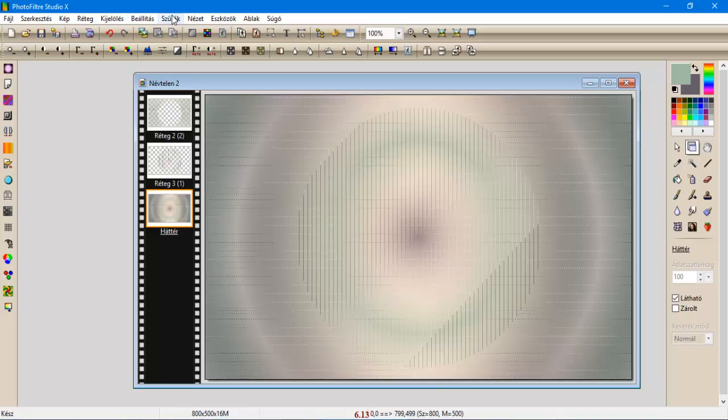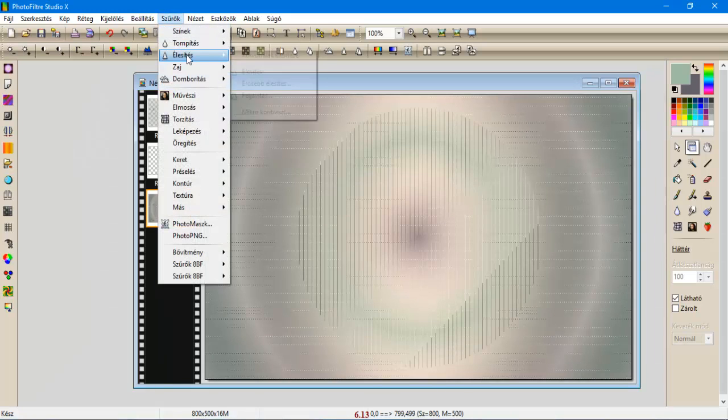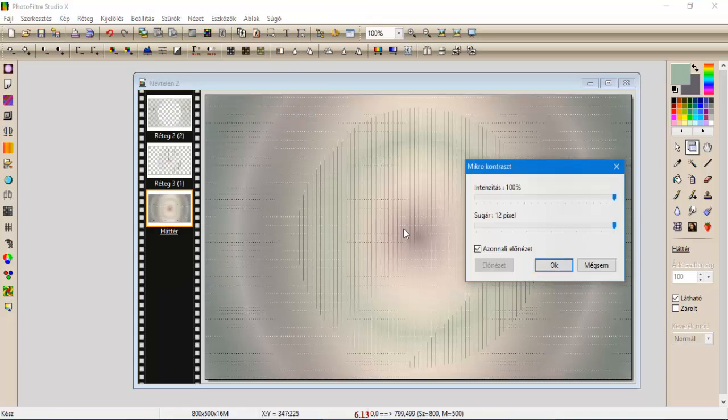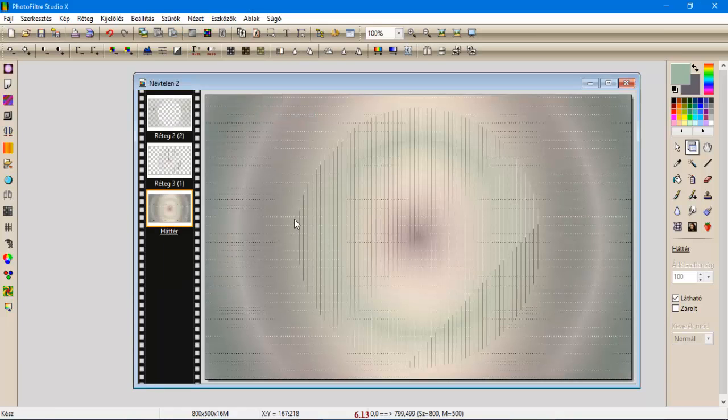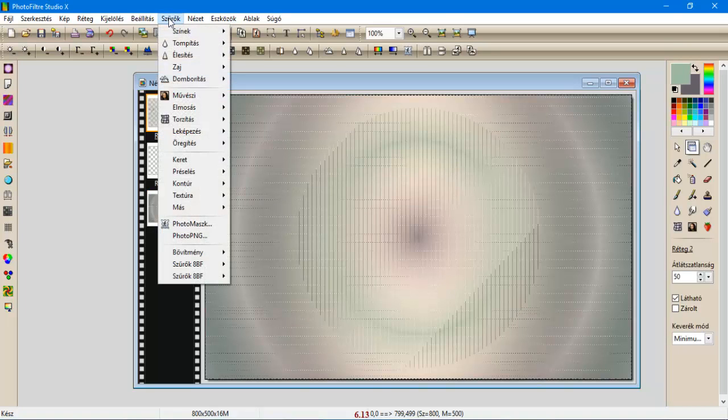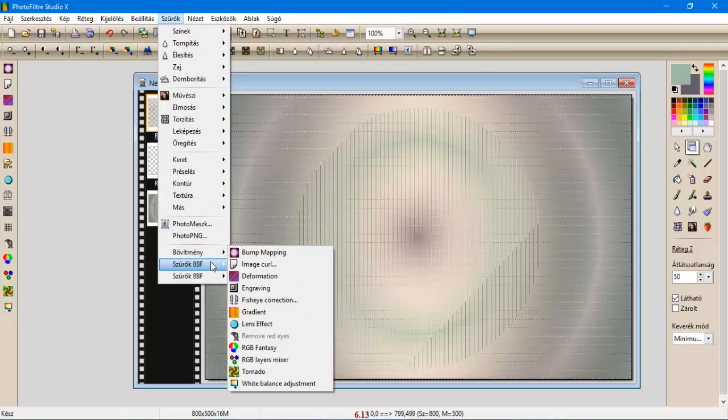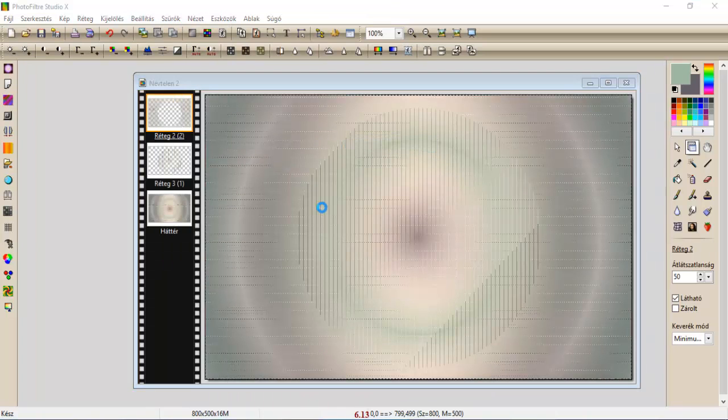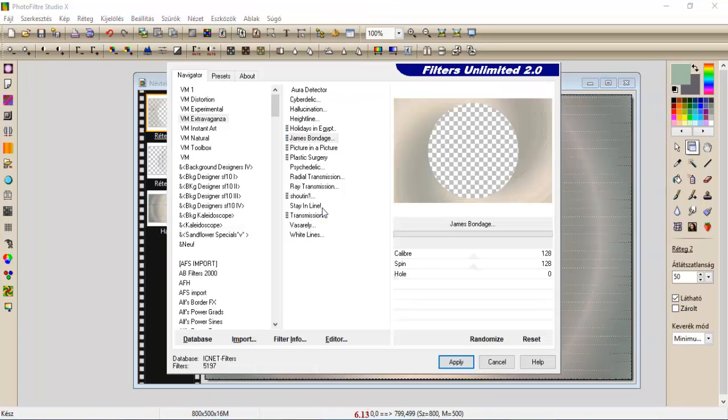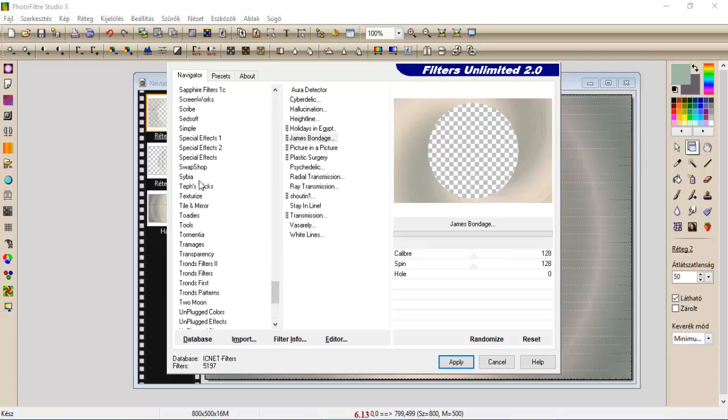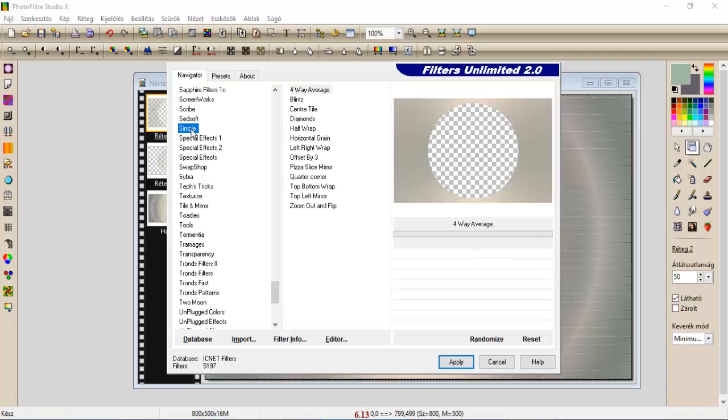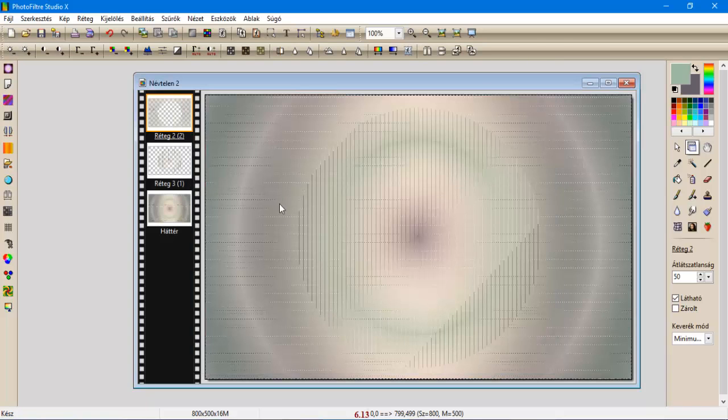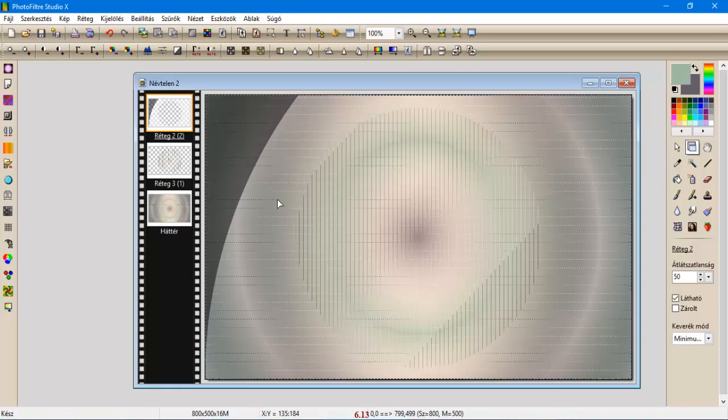Szűrök élesítjük mikrokontraszt 12-vel. Fellépjünk a felső rétegünkre, szűrök, Filter Unlimited, a Simple, és most pedig a Quarter Corner, és apply.